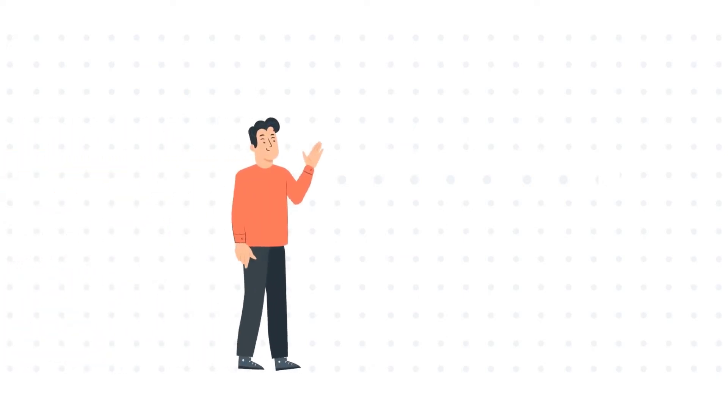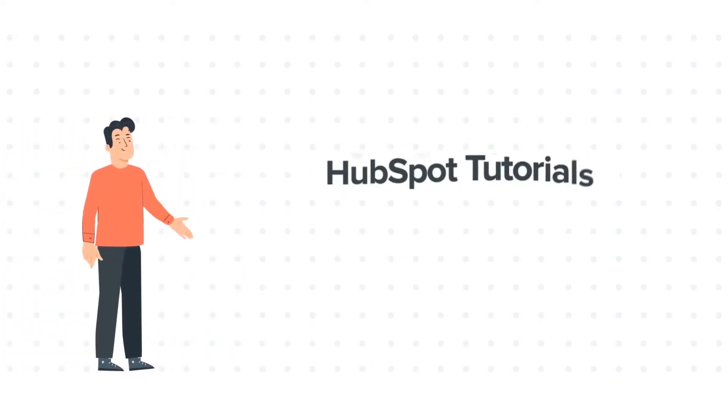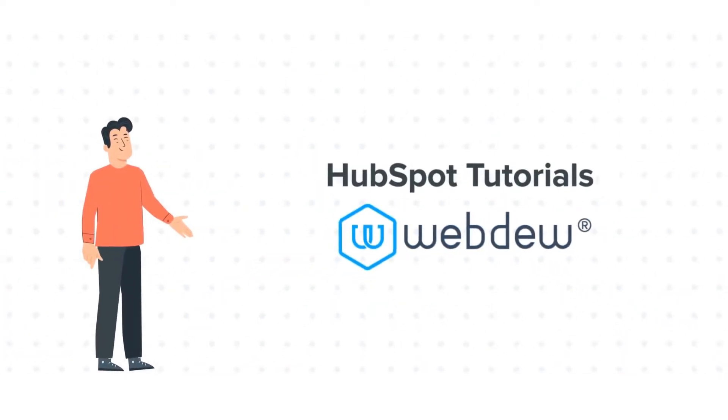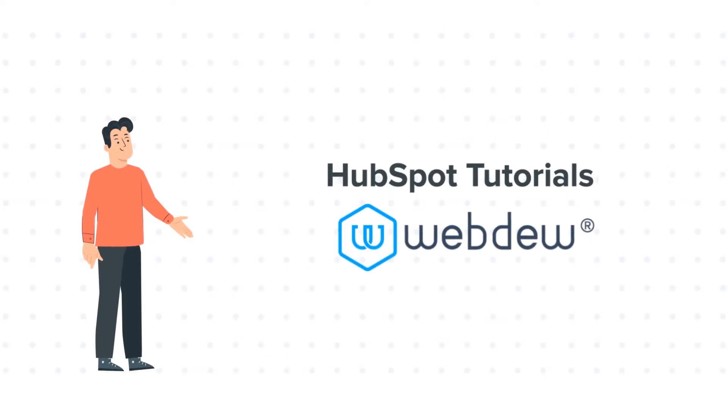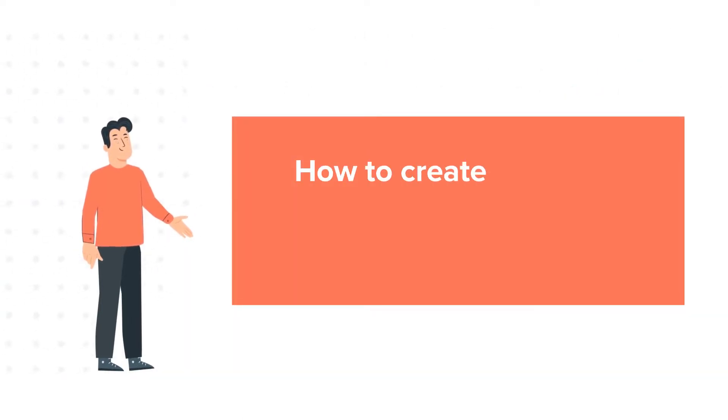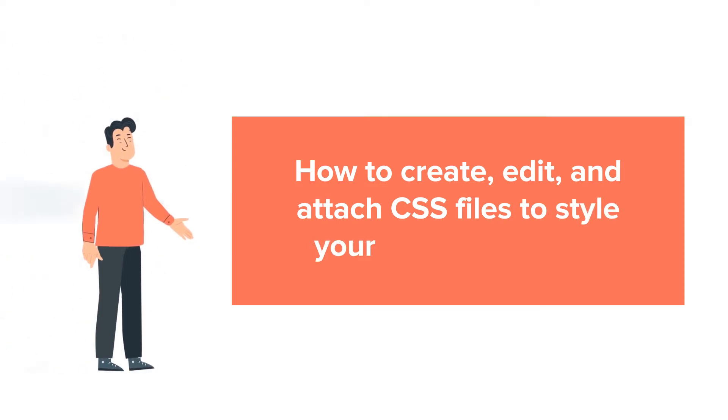Hello and welcome to HubSpot Tutorials by WebDo. This is Bob and today's tutorial is about how to create, edit, and attach CSS files to style your site in HubSpot.